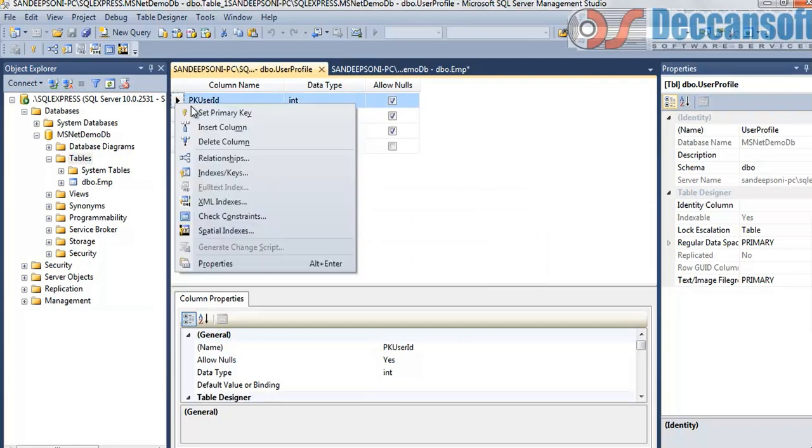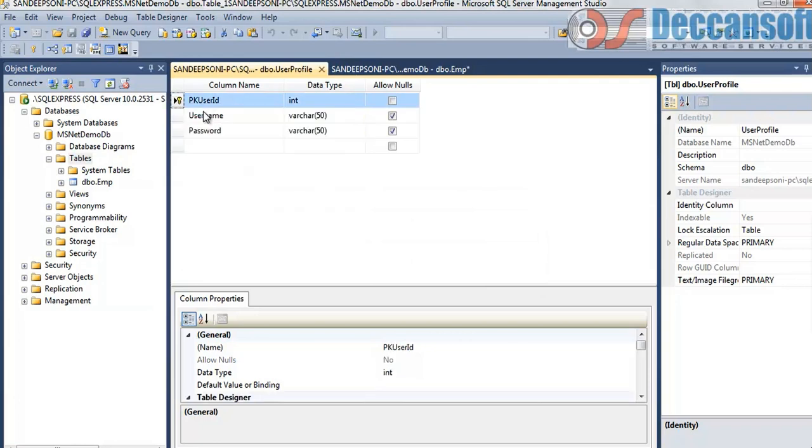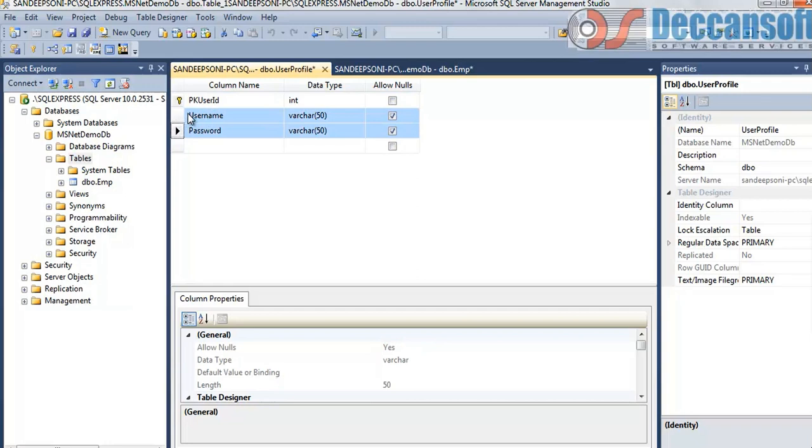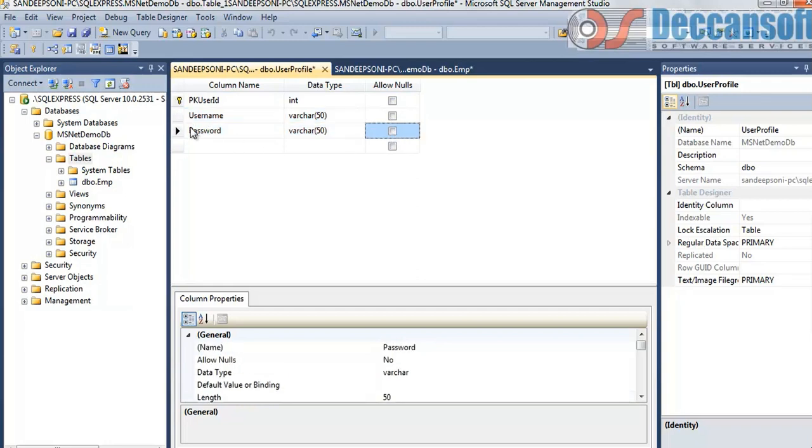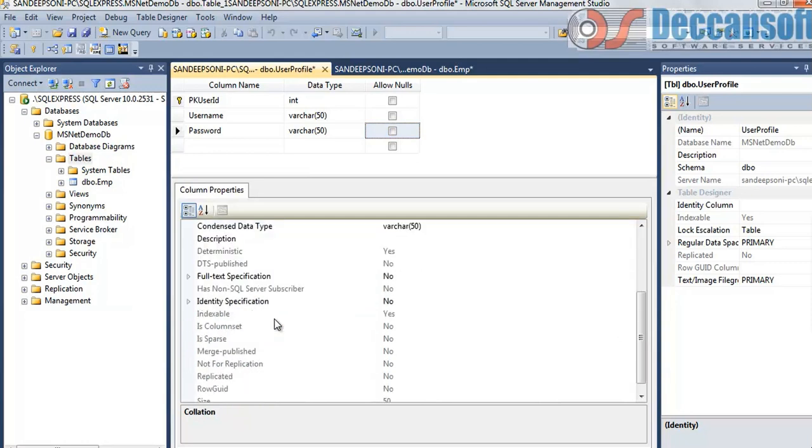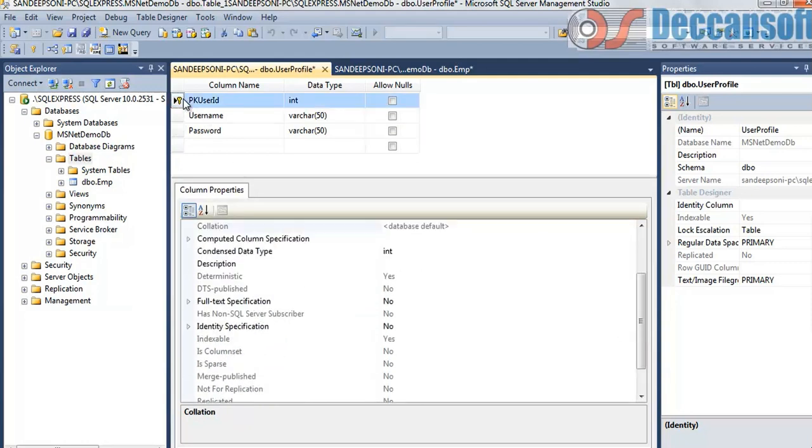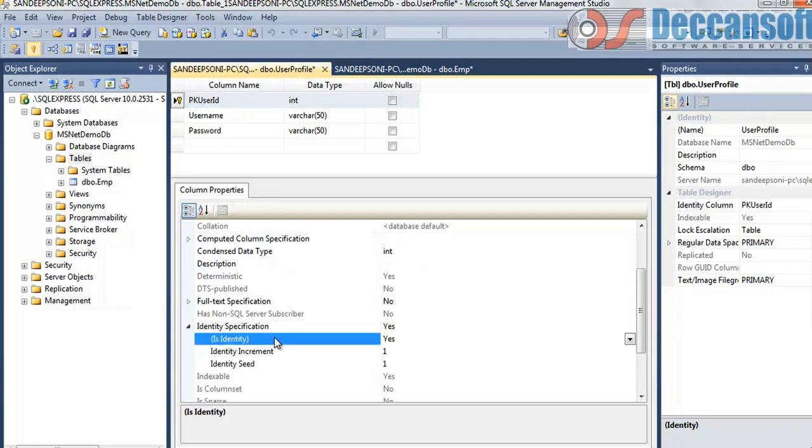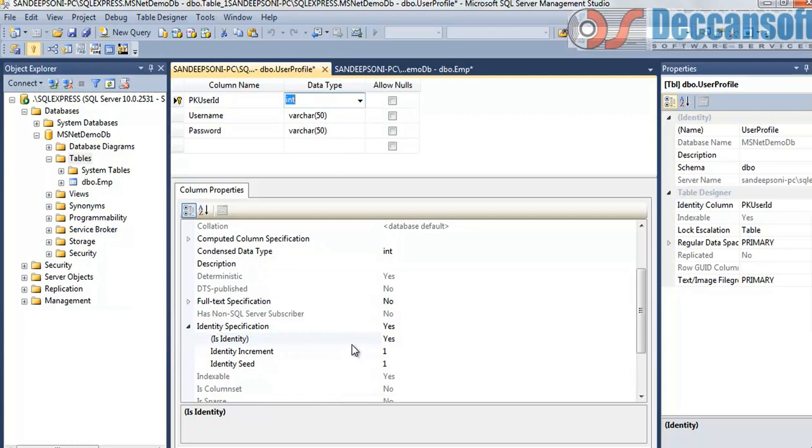Make pkUserID as primary key. I want username and password both to be not null. Then also we would like to have pkUserID as identity column. Remember, identity column is possible only if it is of type integer. Any other type, it cannot be identity column. Now save this.